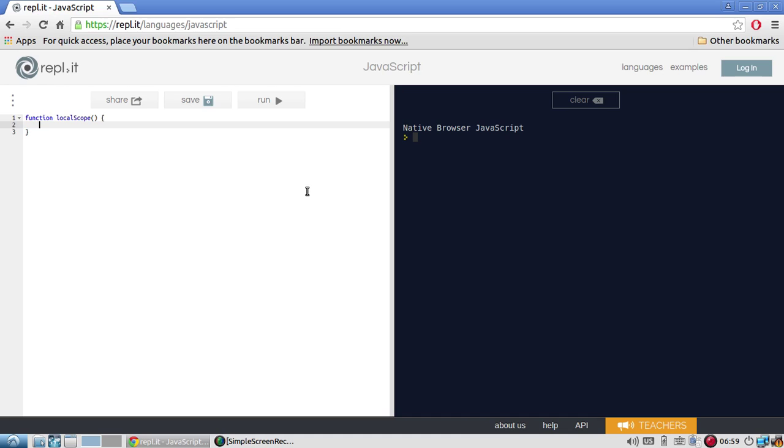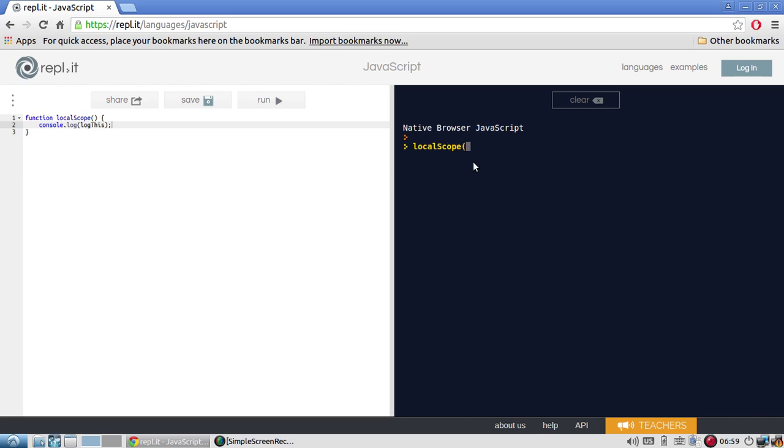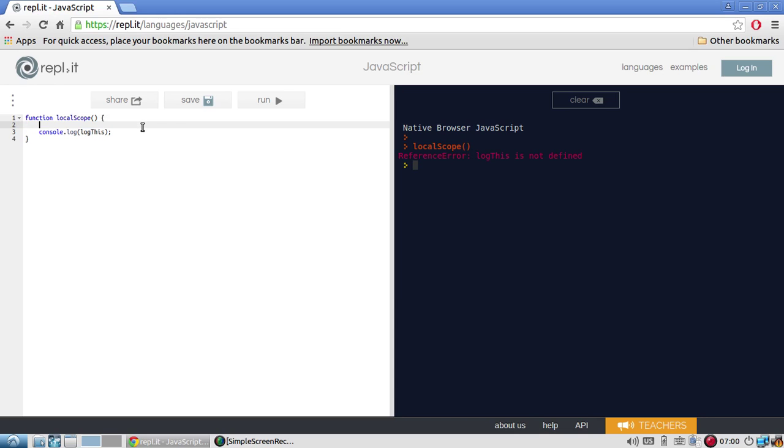It's only going to be used for demonstration purposes. Alright. So I have this function here. So the very first thing I want to do is just the console.log. So I'll do console.log and I'm going to use a variable called log this. So I want to console.log the variable called log this. So let me run this. And if I run the function local scope, I get a reference error saying log this is not defined. OK, that's expected because I never declared this variable.